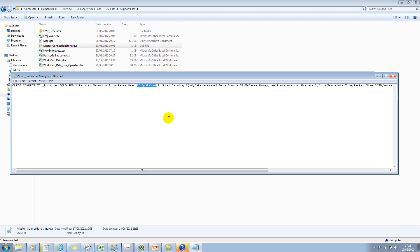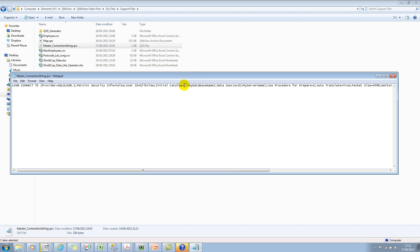Or if you're using an individual login then you can pass it based on a variable. So here I'm calling the database name and then I'm also using the server name. So let's close this and then let's go back to QlikView.